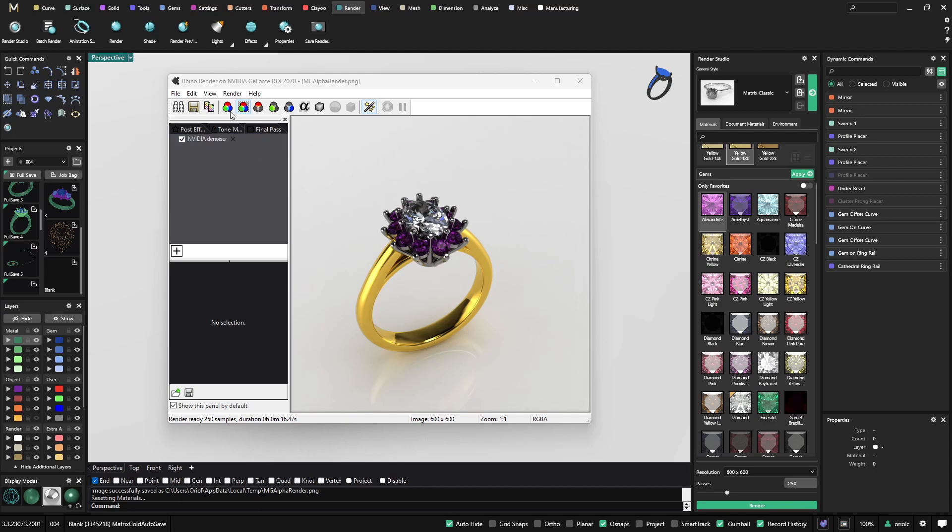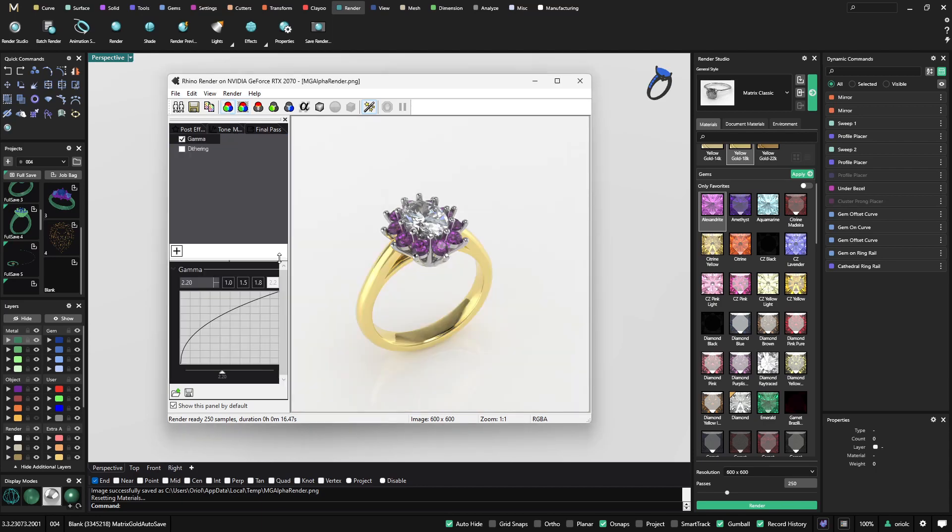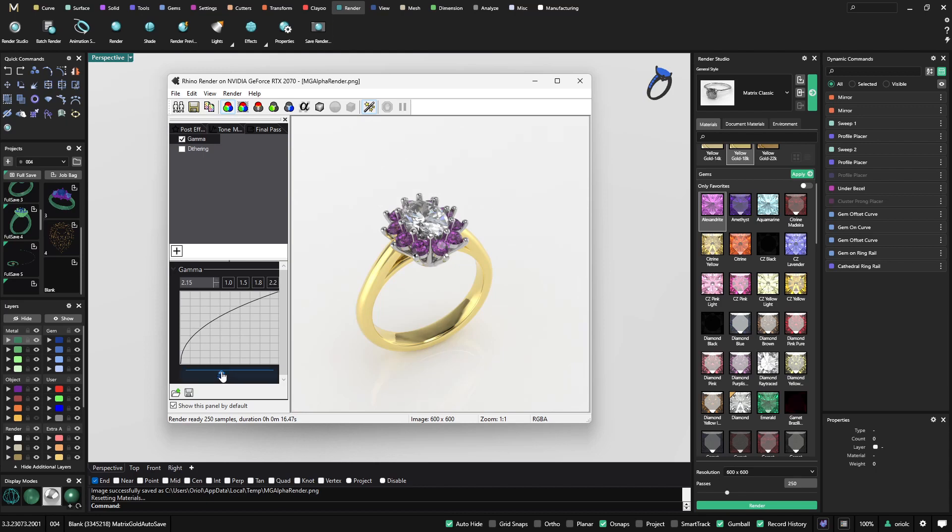And then you can play with the post effect. So you can go and select the gamma if you want it lighter. If you don't want it that light you can go like this. And also you can play with it from here. So you can see you have a lot of options for the finish result.